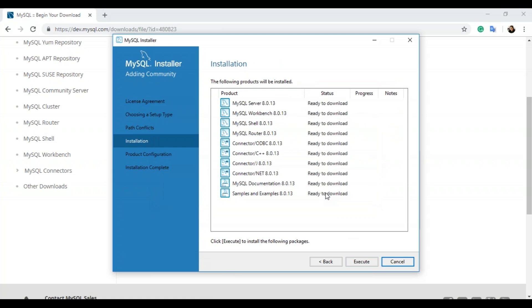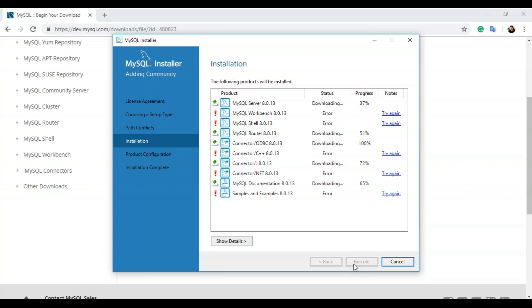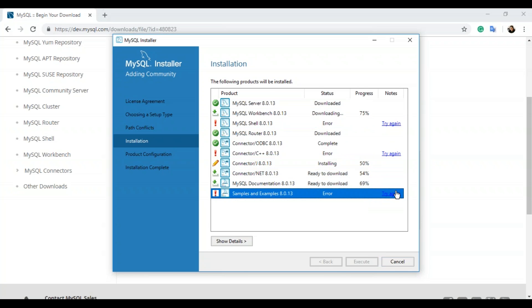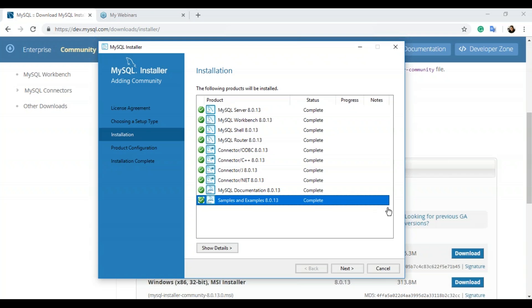Once you click yes, you'll be redirected to the installation page where you can see the following products would be installed: the server, workbench, shell, router, connectors, ODBC connector, C++, and other products ready to be downloaded. Click execute to start the installation. One after the other, all the products will start getting installed. If there's any error in downloading a file, just keep clicking 'try again' so all the files get downloaded. All the products have now been downloaded — click next.